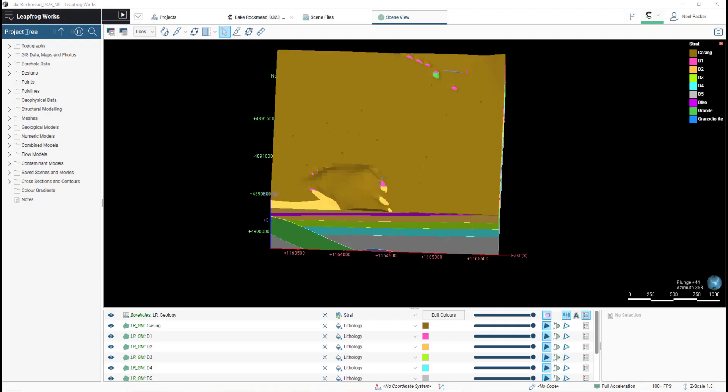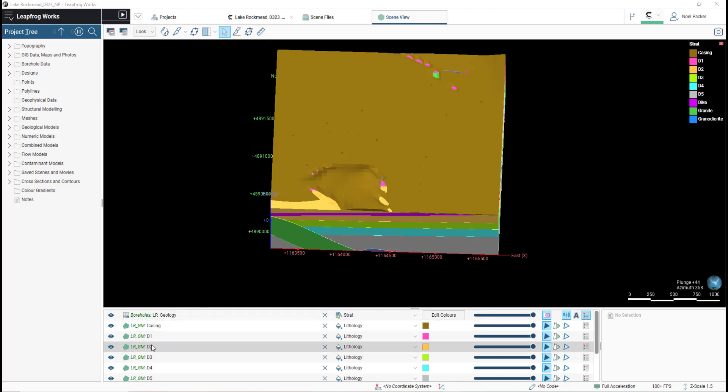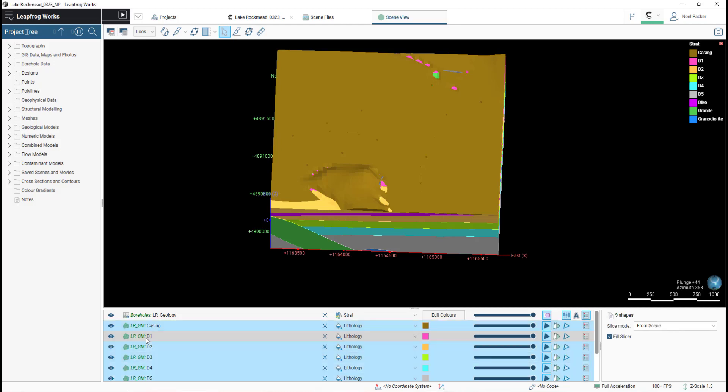In this example, I've already added the geological model, along with the boreholes and tunnel design to the scene.